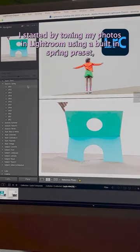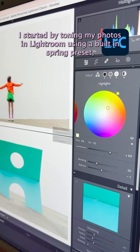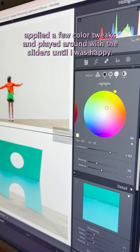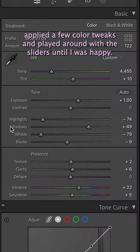I started by toning my photos in Lightroom using a built-in spring preset, applied a few color tweaks, and played around with the sliders until I was happy.